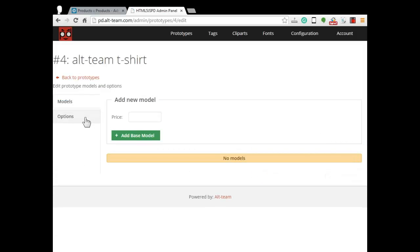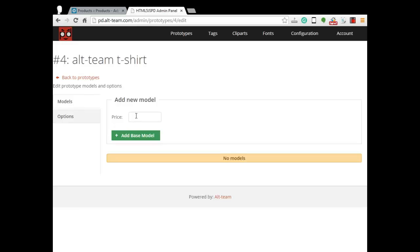If you have only one product in one color, for example a white mug, you do not need to pay attention on options tab. Just set up price, add base model, upload image and save it.